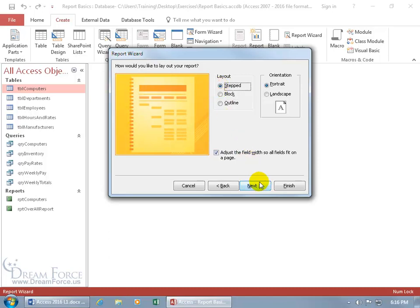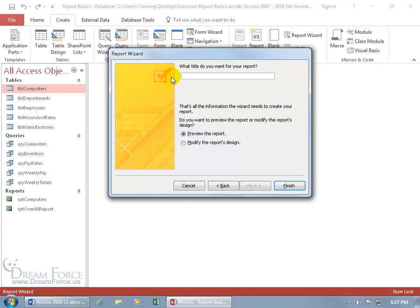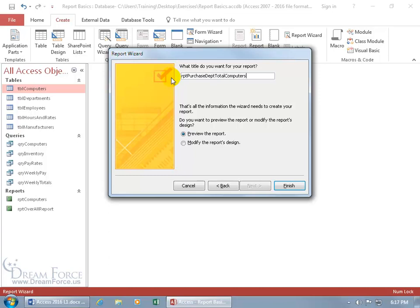Then what title do you want for your report? It's not going to be a table — so let me delete that and call it RPT because it's a report, and it's going to be Purchase by Department. Let's go ahead and click Finish.